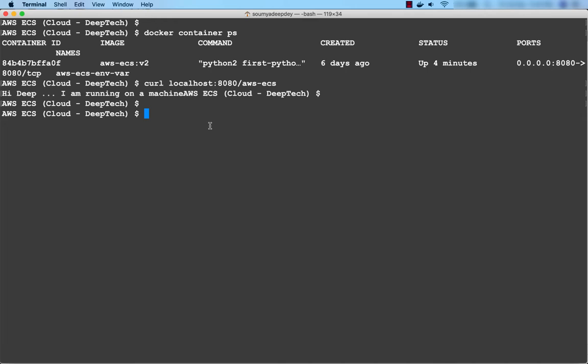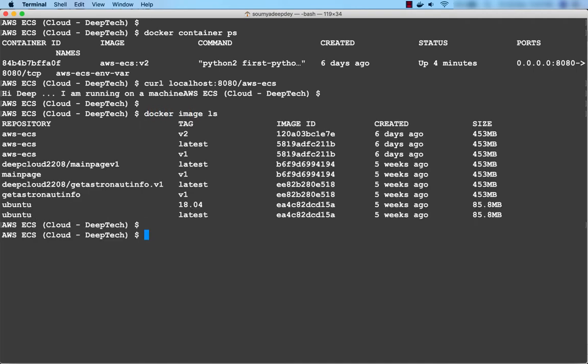Now let us go over and talk about a few Docker commands. I also have all these Docker images. What I'll do is I'll show you a few Docker image commands, then Docker container commands, and then we'll see various options of docker run.